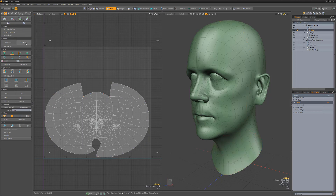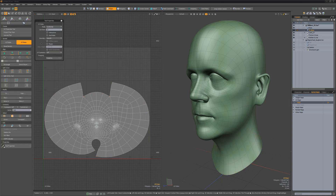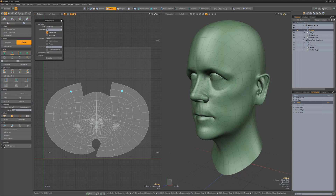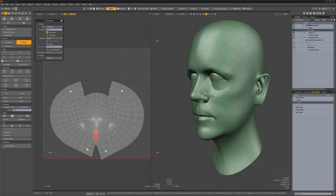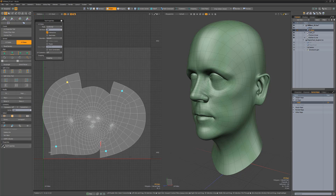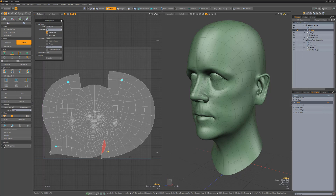The UV Relax tool lets you continue the unwrapping process with the addition of interactive pins that can give you more control. To create pins, activate the interactive option and then left-click on the verts where you'd like to place the pins. Once the pins are in place, increase the iterations and adjust the pins to your liking.